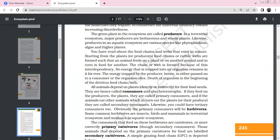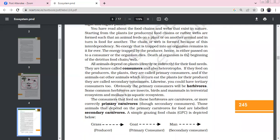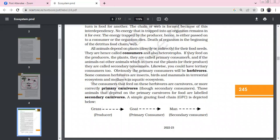Food chains and food webs are formed from animals feeding on plants. In terrestrial ecosystems, herbaceous and other plants are producers. In aquatic ecosystems, phytoplankton and algae are the main producers. All animals are directly or indirectly dependent on plant producers. Consumers are heterotrophs — primary consumers feed on producers, and secondary consumers feed on primary consumers.